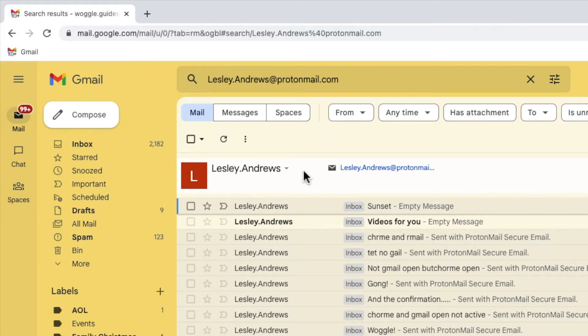Now, whilst you can archive emails individually, this could take a long time for a lot of emails. So luckily Gmail allows you to do that in a few clicks.